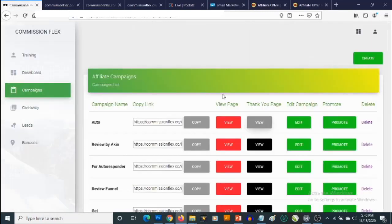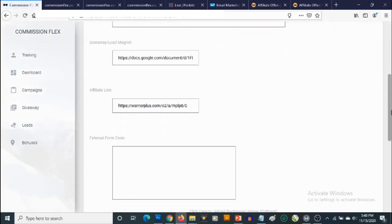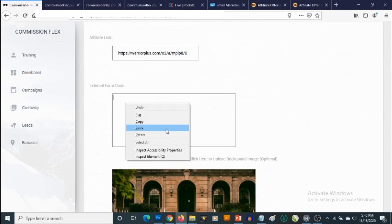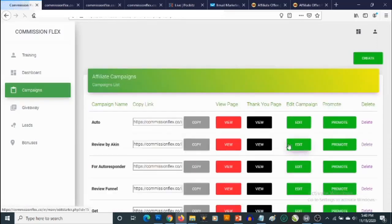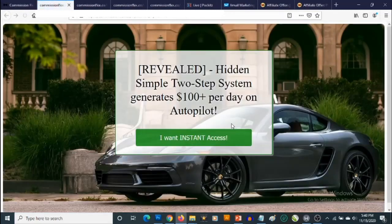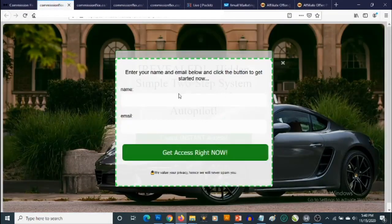Let's go back to CommissionFlex and click on Edit for the campaign. We'll scroll down, paste our form code in the designated field, and click on Update. Our campaign has been updated. If we click on View and then click on I Want Instant Access, we now have our form. Anyone who fills in their details will be directed to our thank you page and added to our GetResponse list. That's how easy it is to create profitable campaigns with CommissionFlex.